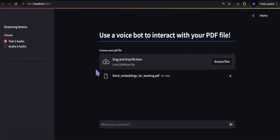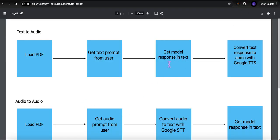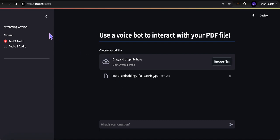In the streaming version, for text to audio, as the model is generating the response we take the chunks as they come along and send them to the text-to-speech model and play them as the chunks are being sent — so it's streaming, as real-time as it can get. It's already set up and I already have the file imported. I'll ask one of the same questions from the non-streaming version.